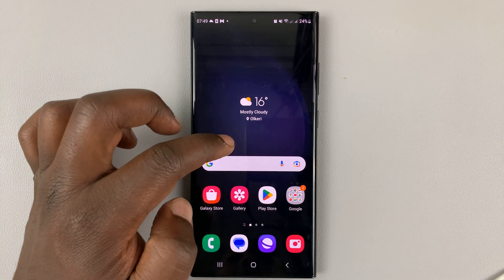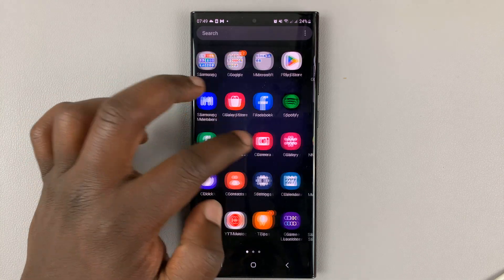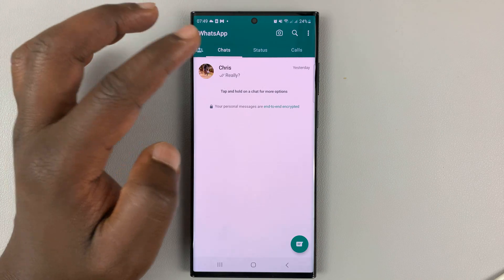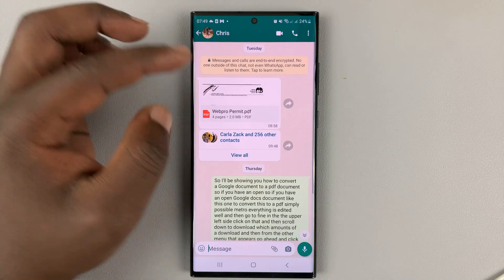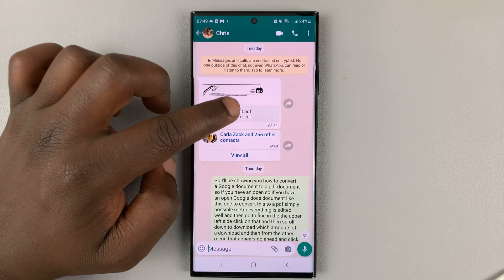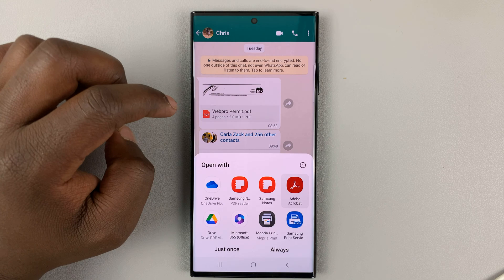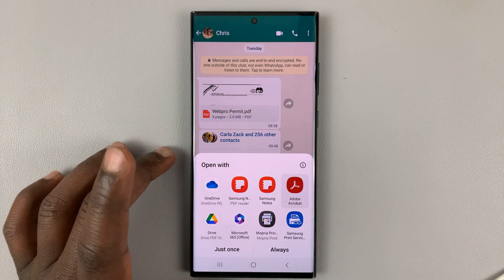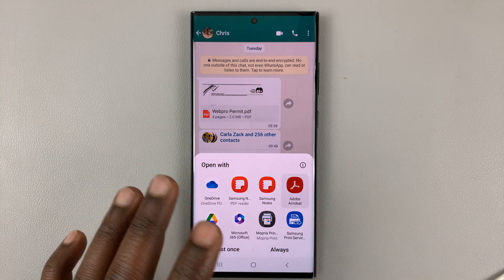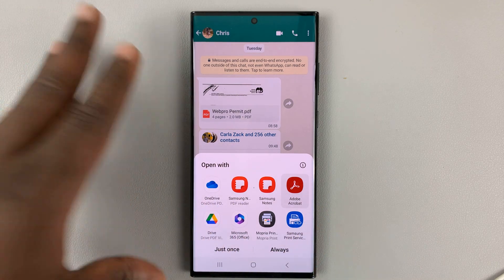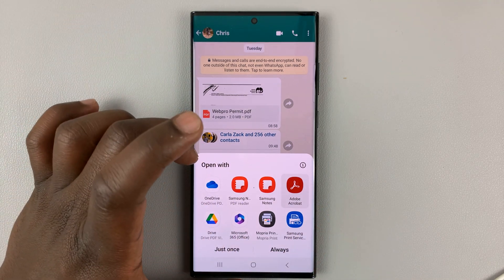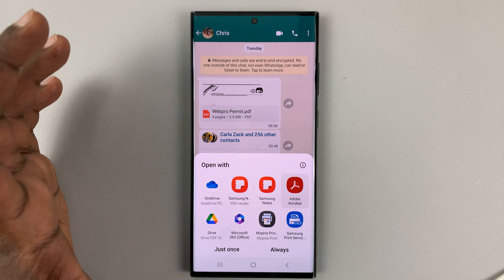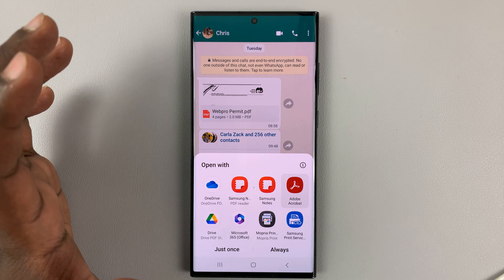Whether the file has been sent to you via a messaging service like WhatsApp or Google Messages, all you need to do is find that PDF file, tap on it once, and you're going to get a couple of options. Your phone will bring up the options that can actually open PDF files — some will be pre-installed apps, and some might be apps you installed from the Google Play Store.